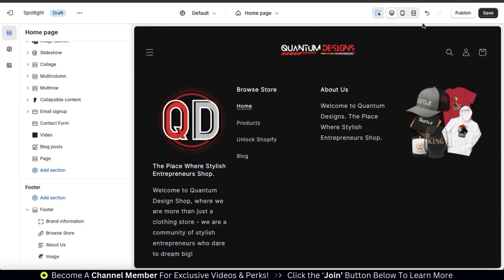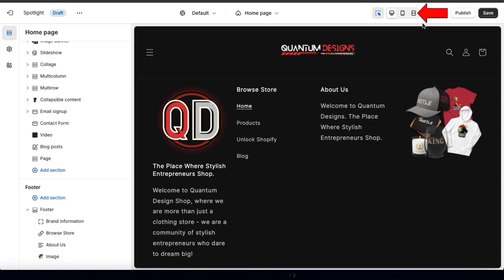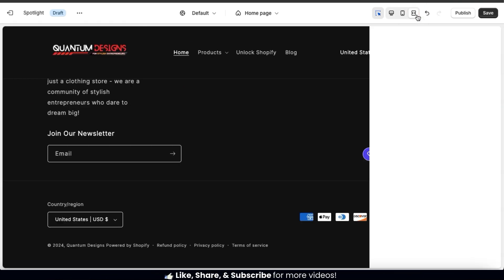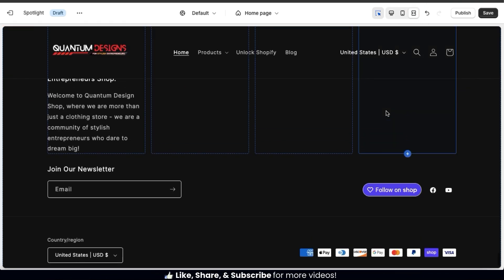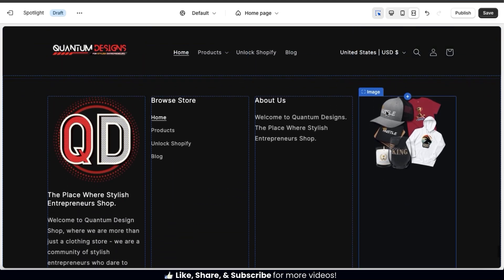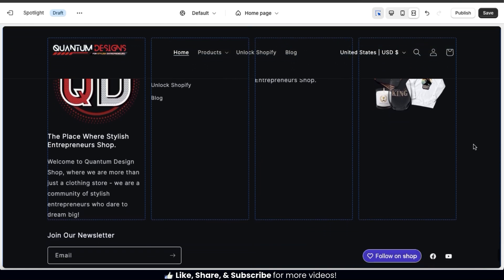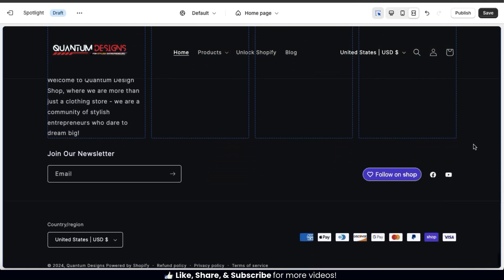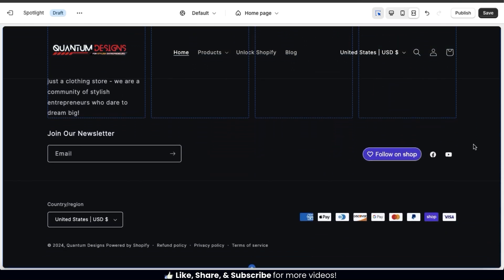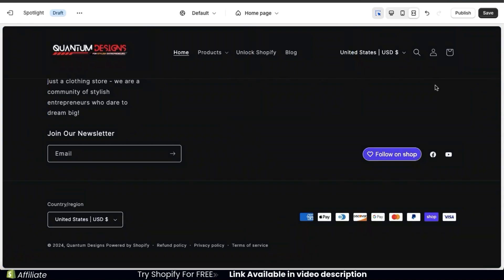Now I've finished adding my brand information block, menu block, text block, and image block. To see how it looks on widescreen desktop, let's click the full screen icon at the top. I have my four footer blocks — brand information, menu, text, and image. At the very bottom, I have my newsletter signup, my Follow on Shop button, my social media brand page icons, my country and region selector, the payment methods my store accepts, and my copyright info and footer links.